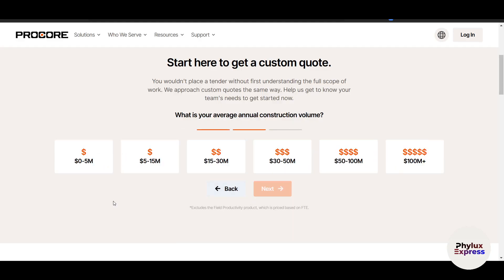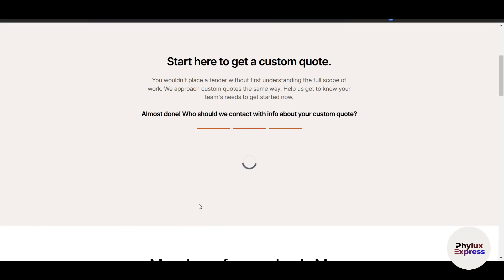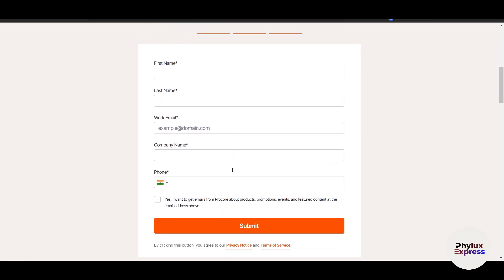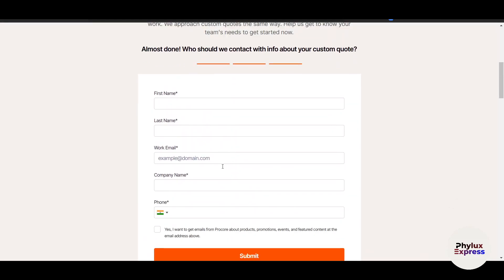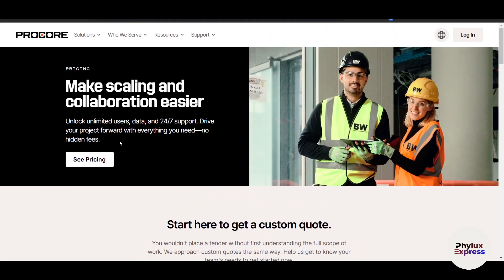Next it will ask for your annual revenue. You should try to put in accurate data because the pricing shown depends on what you enter. Then click next — you're almost done. They will provide you with a custom quote and then you can use Procore.